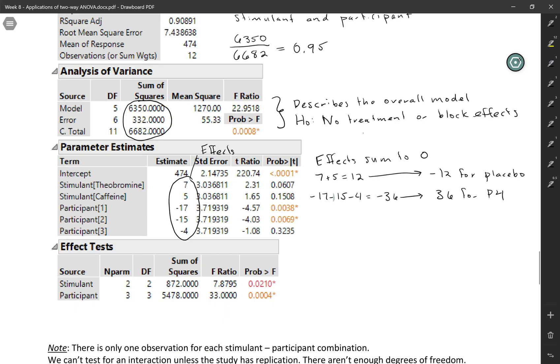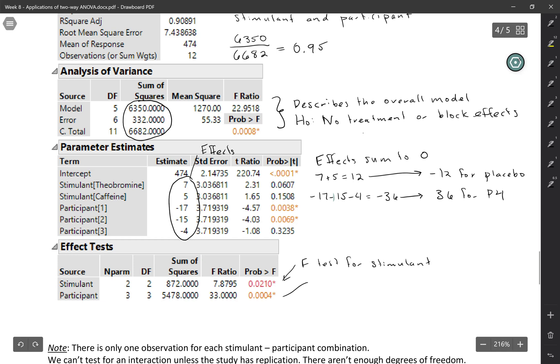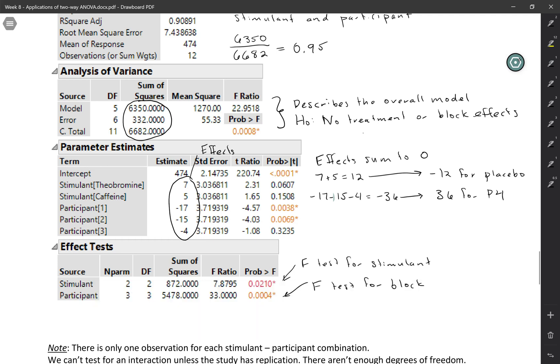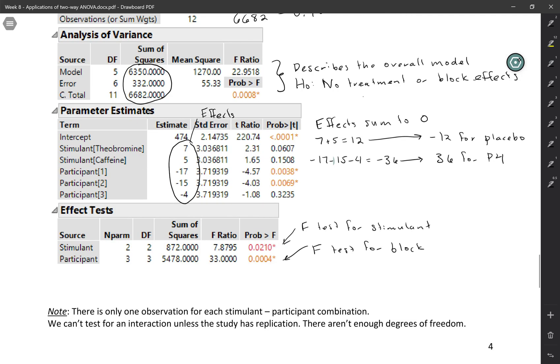The effect tests here are for the explanatory variables separately. So this would be the F test for stimulant. And we already discussed that one earlier in the notes. And this one would be the F test for blocks. So the null hypothesis would be that there's no block effect. And the alternative is that at least one of the participants is different from the others. So it doesn't necessarily mean that they're all different, but it does seem like overall blocks is helpful for explaining the variability.